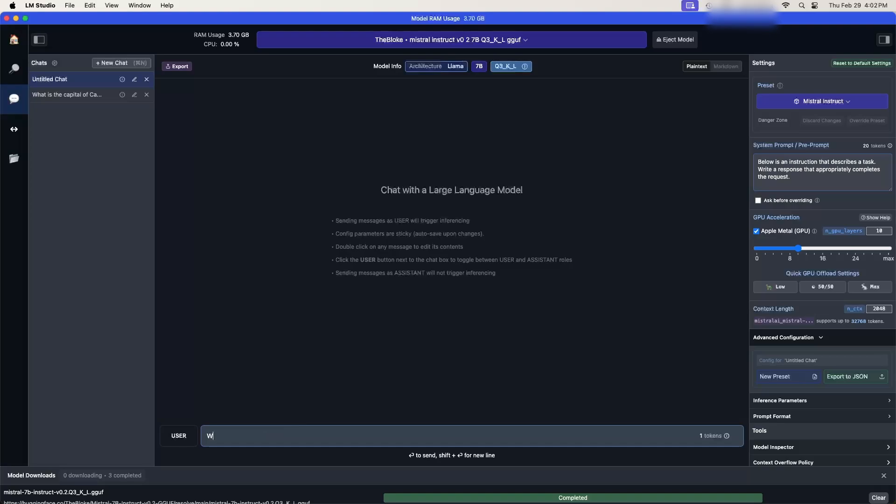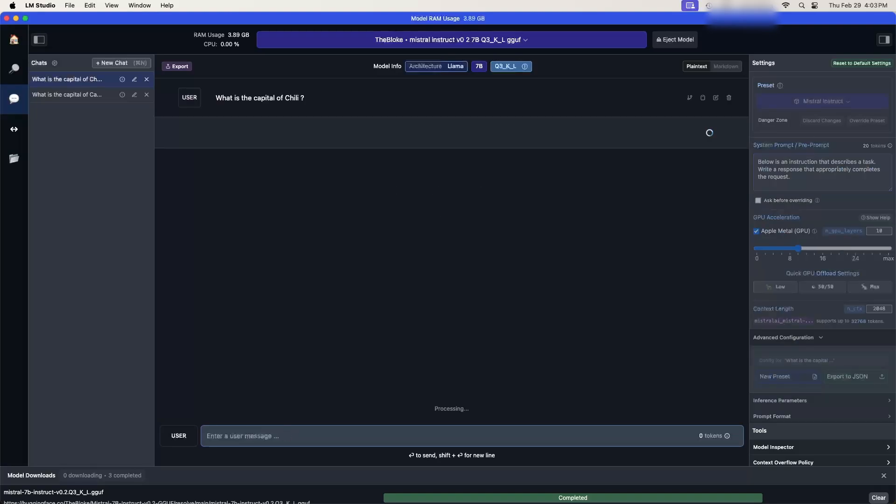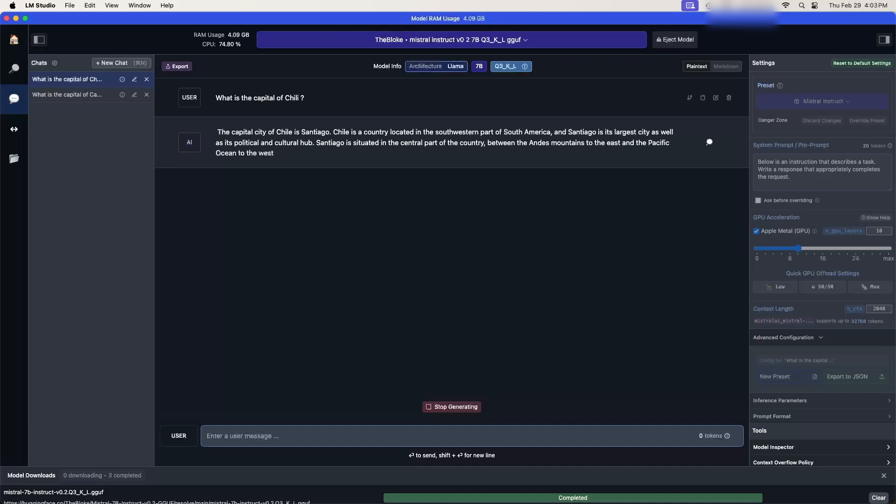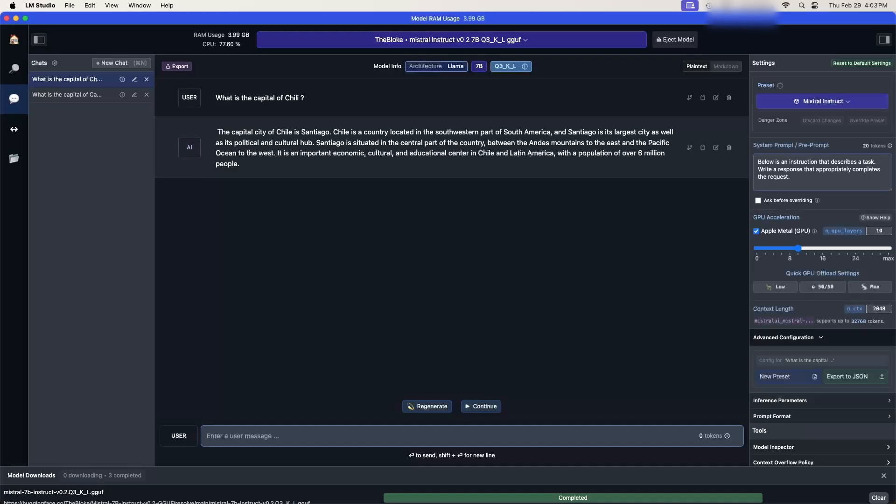What is the capital of, how about Chile? Santiago. Very good. So we know that the chatbot is running locally on this machine.